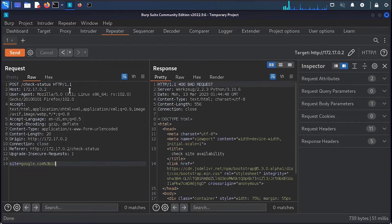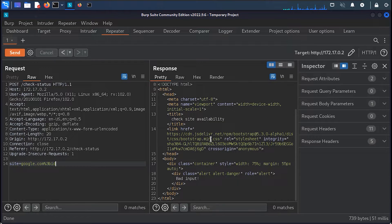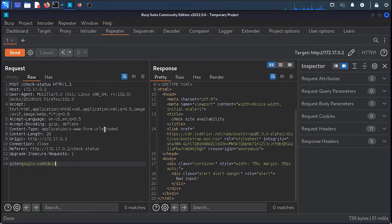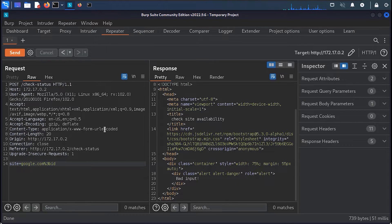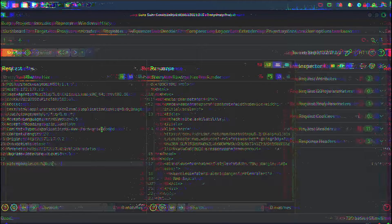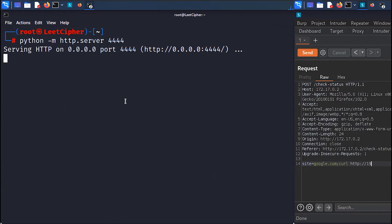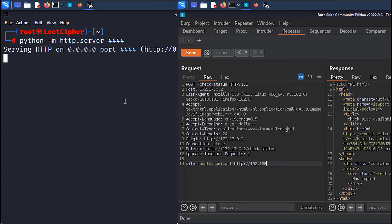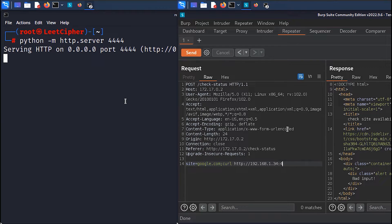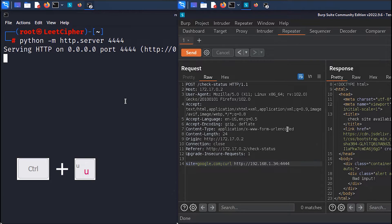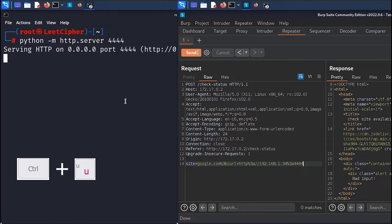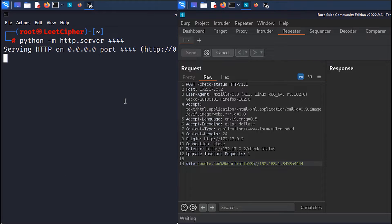But maybe we can spin a server on our host and have the vulnerable server exfiltrate the output of any command we execute. Let's try this. Let's run a simple HTTP server using Python and make a HTTP request using curl to our server. By the way, I'm hitting control plus U to URL encode the payload. When running this payload, we still don't get a callback to our server.